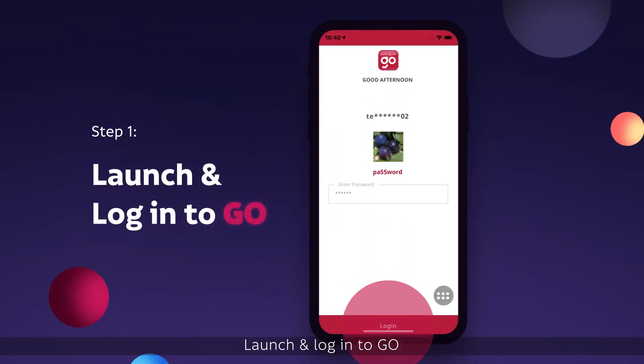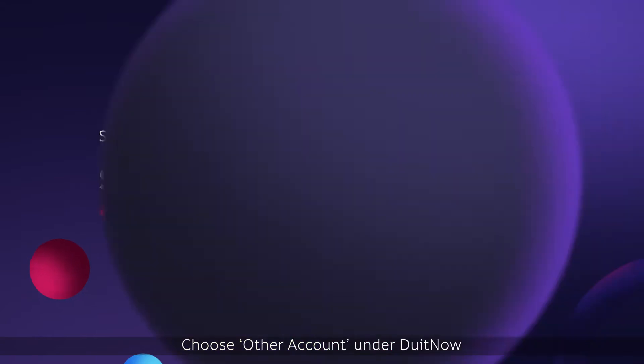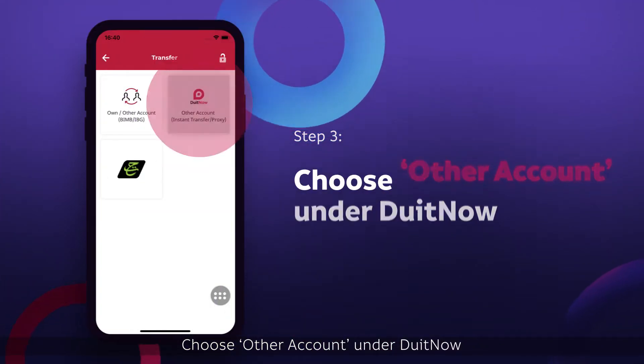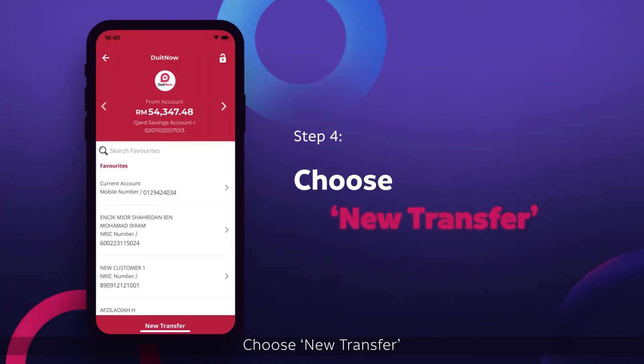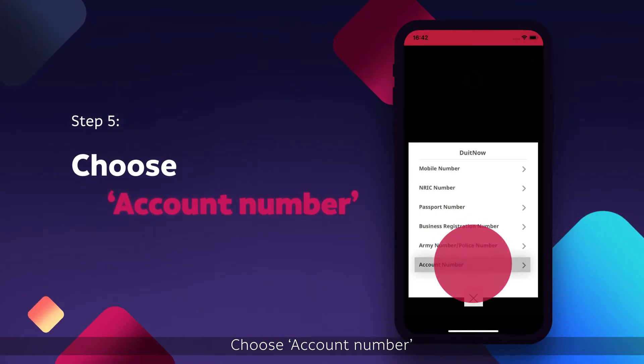Launch and log in to GO. Select Transfer. Choose Other Account under Do It Now. Choose New Transfer. Choose Account Number.